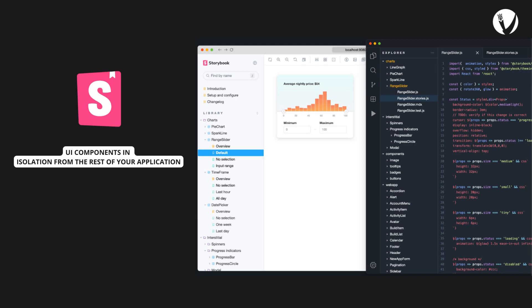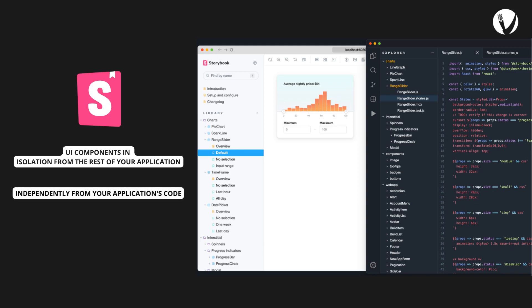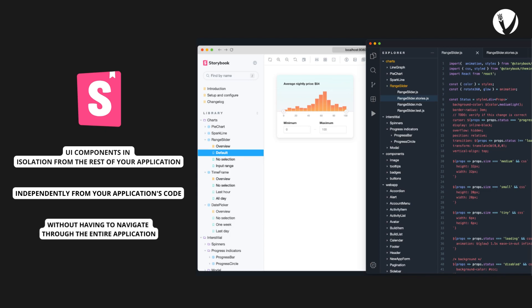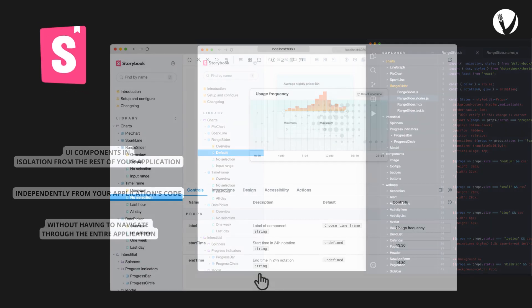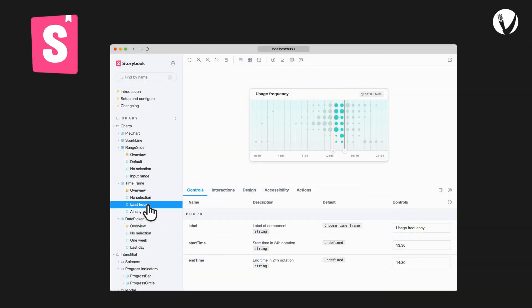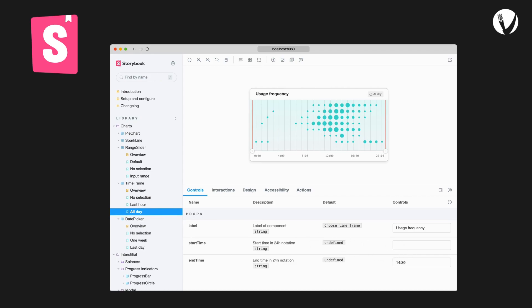With Storybook, you can create a library of UI components that you can test and develop independently from your application's code. This means that you can develop and test components without having to navigate through the entire application, which can be a huge time-saver. Each component can have multiple stories which represent different states or use cases. You can create stories using various data sources and configure the components, props, and state to test different scenarios.